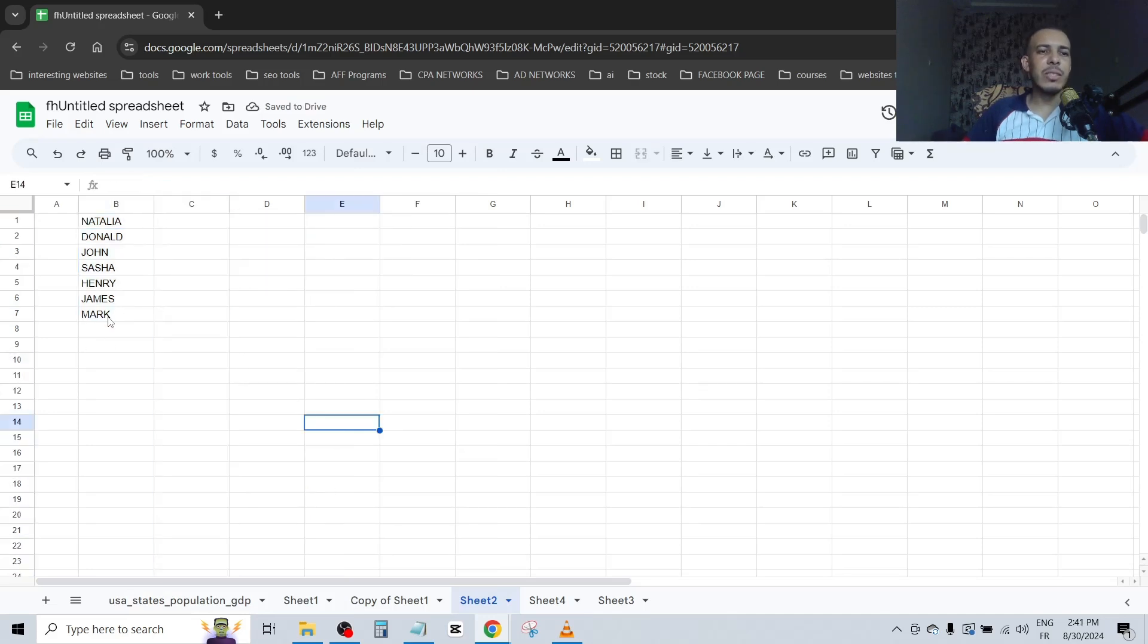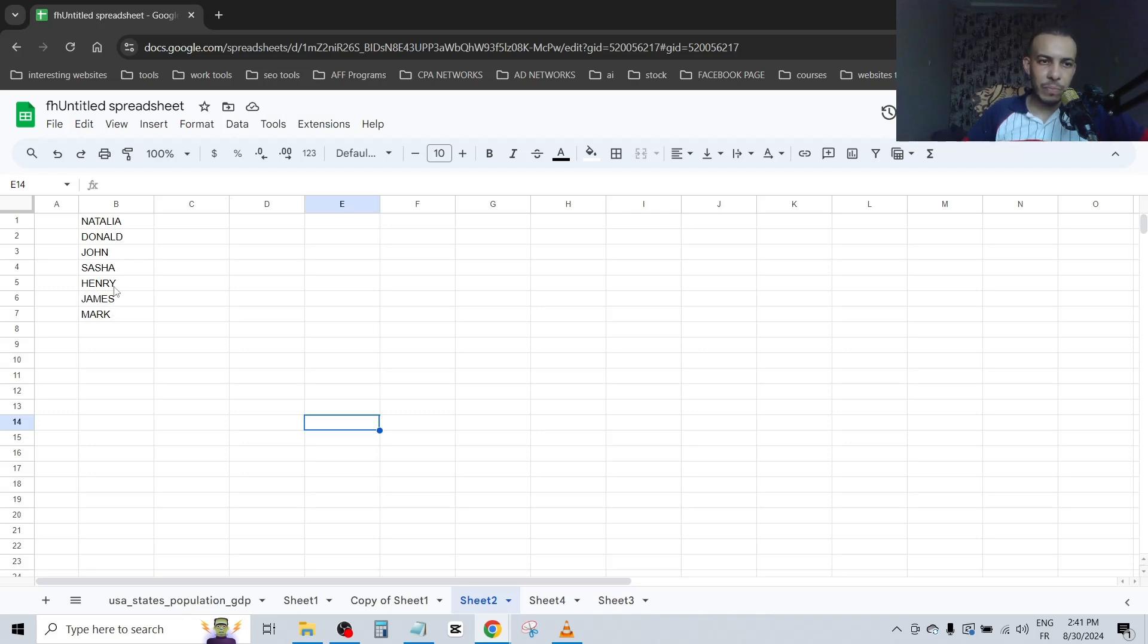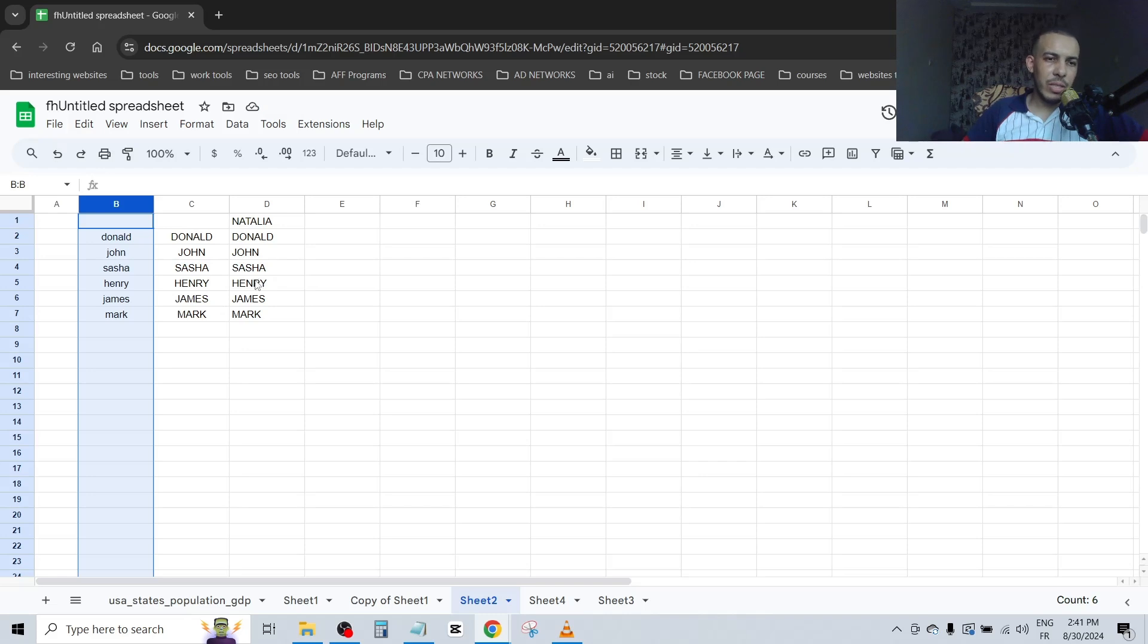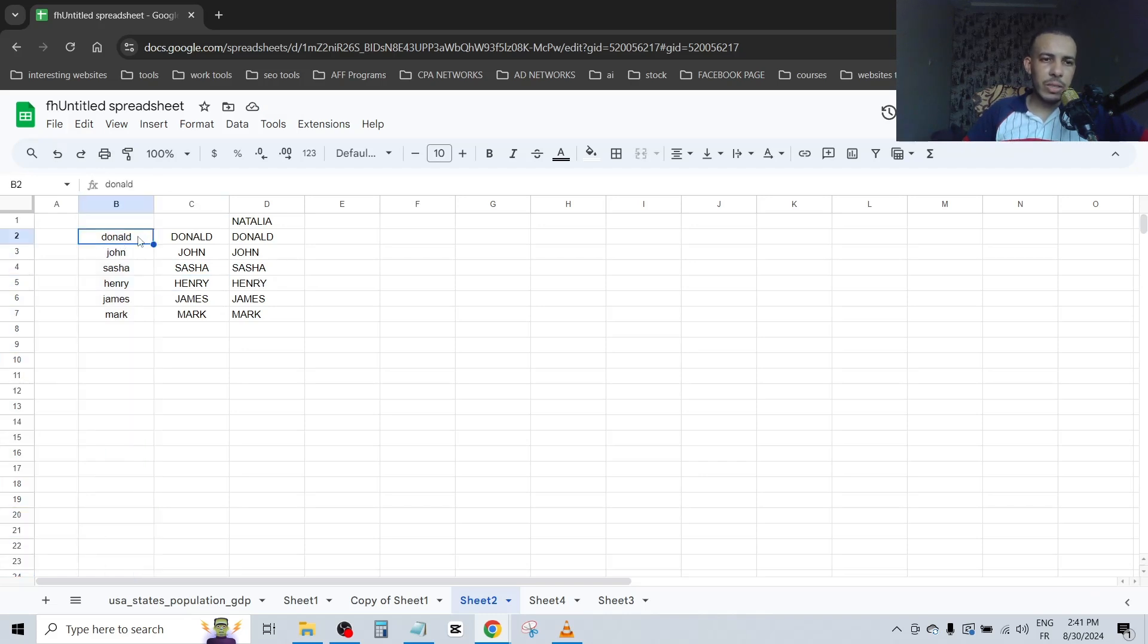As you can see, we changed the small letters to capital letters. The second option you can use if you want, but the first one is the best. Choose your letter, let's say this one for example.